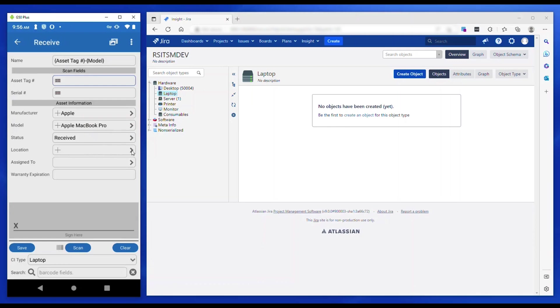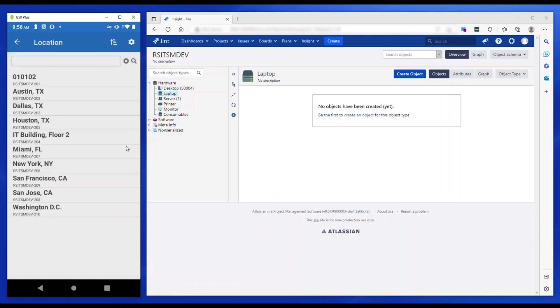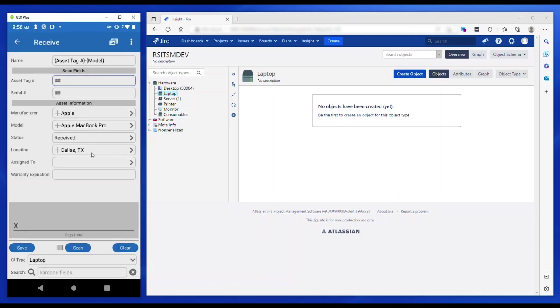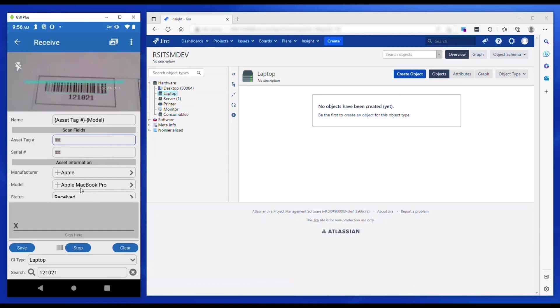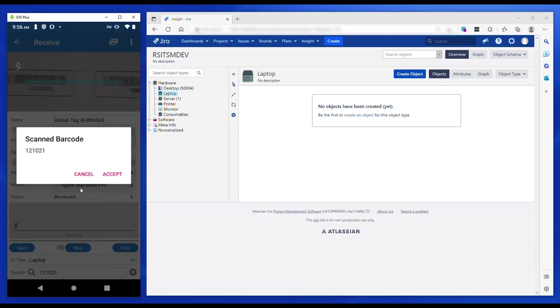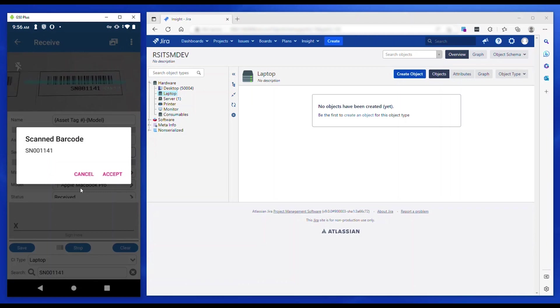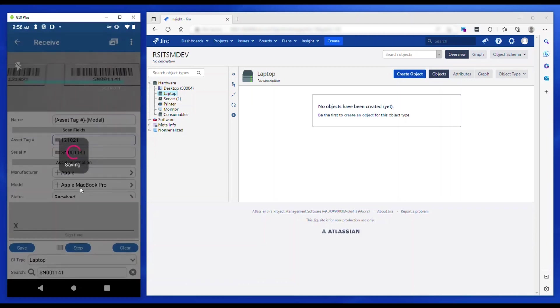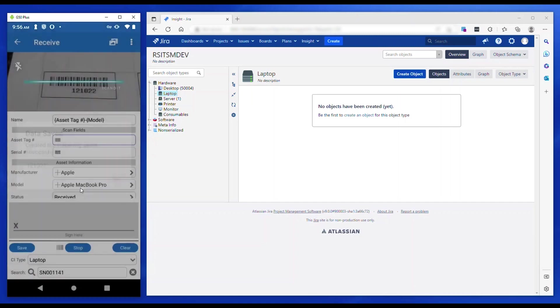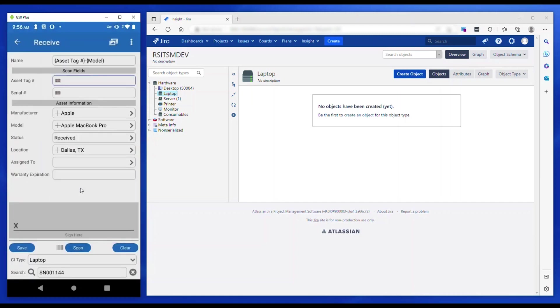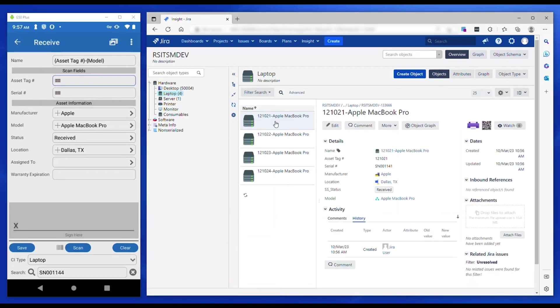When all the scanned fields are populated, the app creates a new record in the CMDB. After each record is saved, only the scanned fields are cleared allowing for the next asset to be scanned in. You can see four records have been quickly received and recorded in Insight with the data entered on the mobile device. The name field in Insight is assigned with actual data resolved from the expression in the ScanStar app.